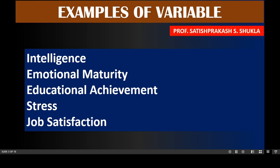Here five examples are given: intelligence, emotional maturity, educational achievement, stress, and job satisfaction. These all are variables and all belong to human beings. These are variables because intelligence, emotional maturity, educational achievement, stress, and job satisfaction may change from person to person.